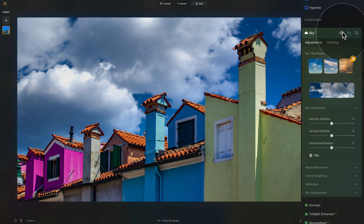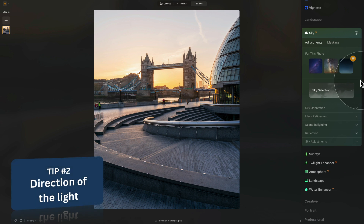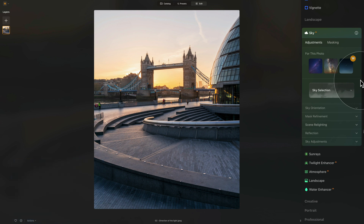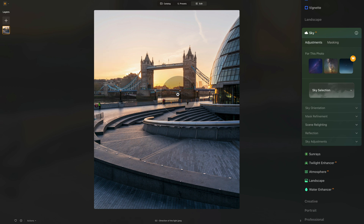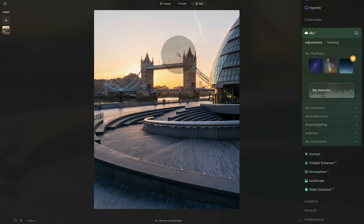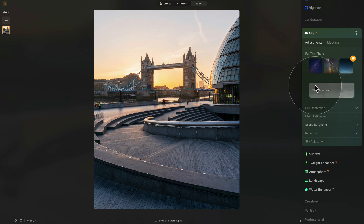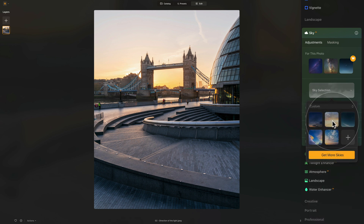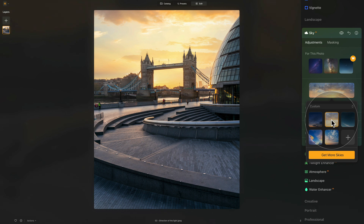Moving to the second important tip: matching the direction of the light. Many people only think about matching the direction of shadows in the sky, placing the light source accordingly, but it can be much more complex. Looking at this sample file of Tower Bridge in London — the sun was quite strong so it was hidden behind the tower bridge. To add a new sky, we need one that has sun rays on it to create a really nice matching effect. We'll jump into the sky selection and go into the custom collection to find the sky included in the sample files.